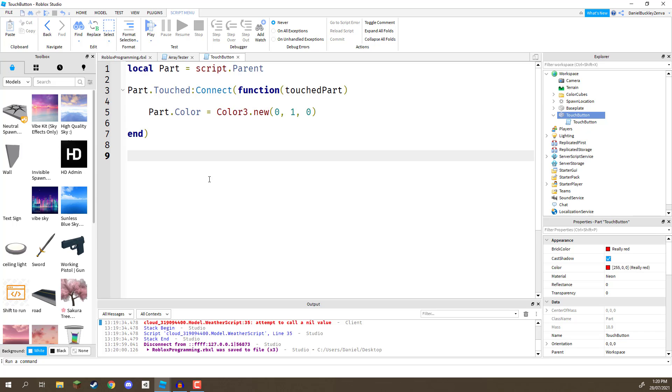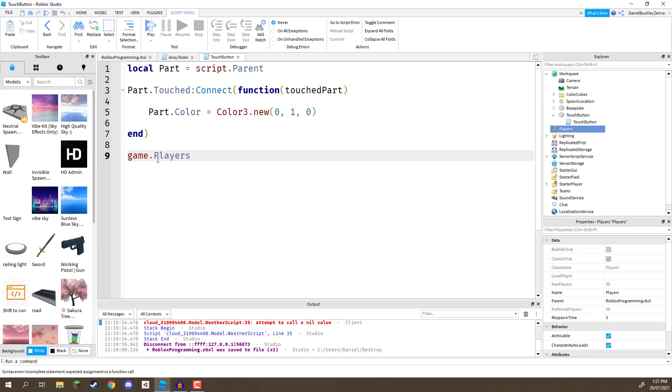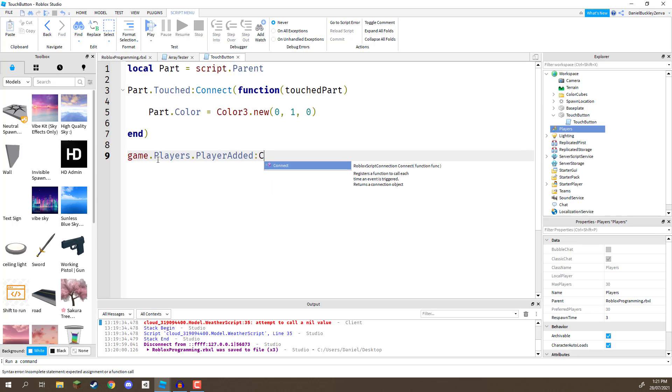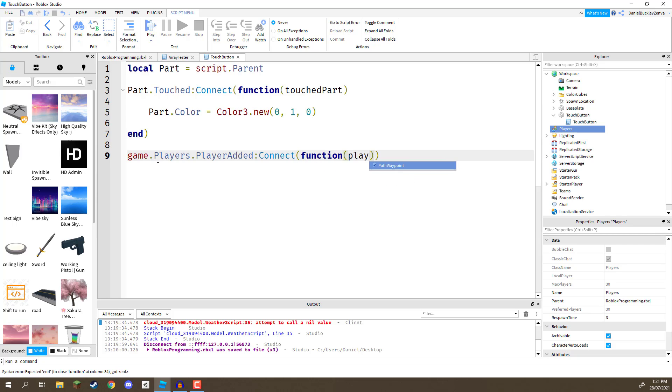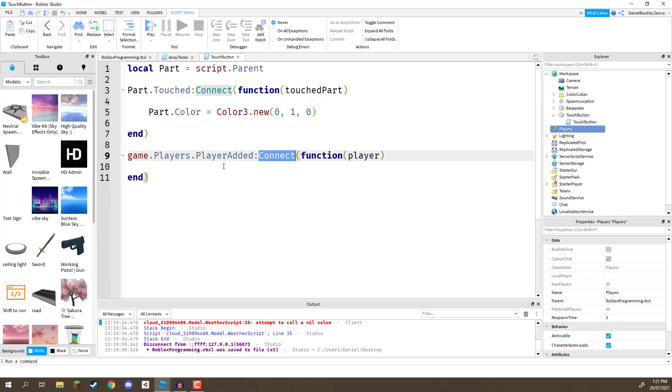So, let's have a look at an event that gets called when a player joins the game. So, to do this, what we need to do is, first of all, access our players service right here, which basically manages all of the players in the game. And to get that, we can go game.players, then go .playerAdded. As you can see right here, it is an event. Go connect. And we need to create a function with a parameter of the player that is joining.